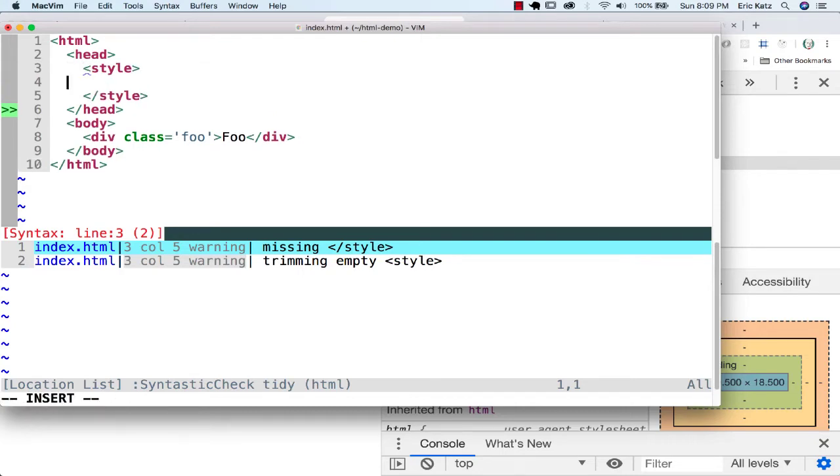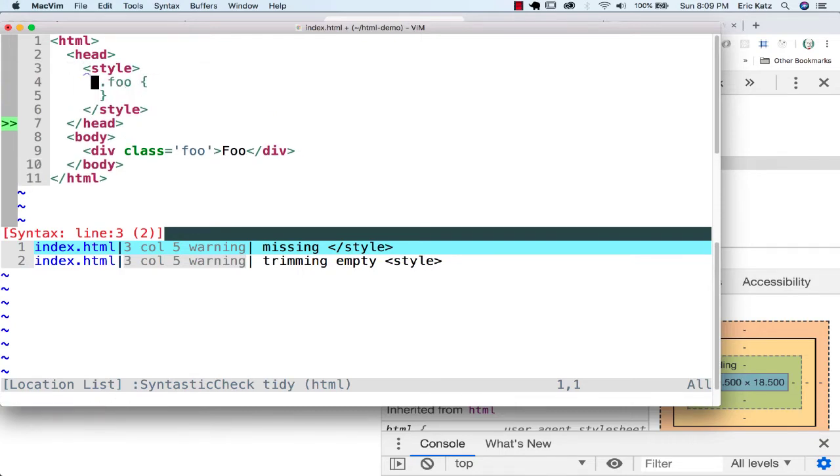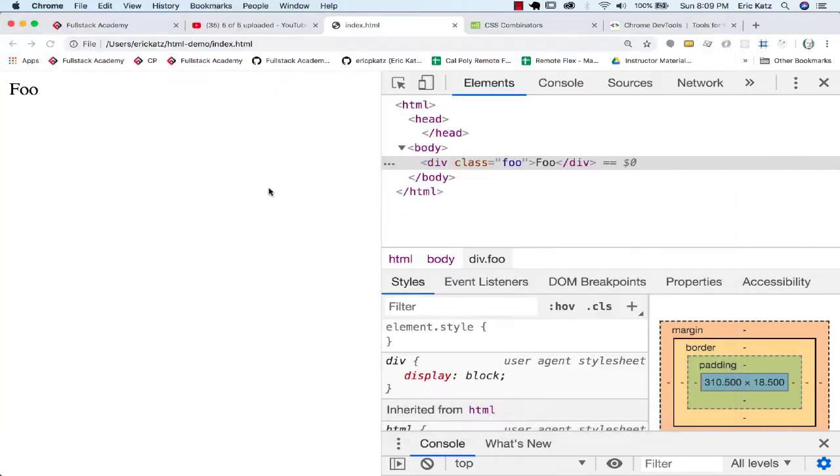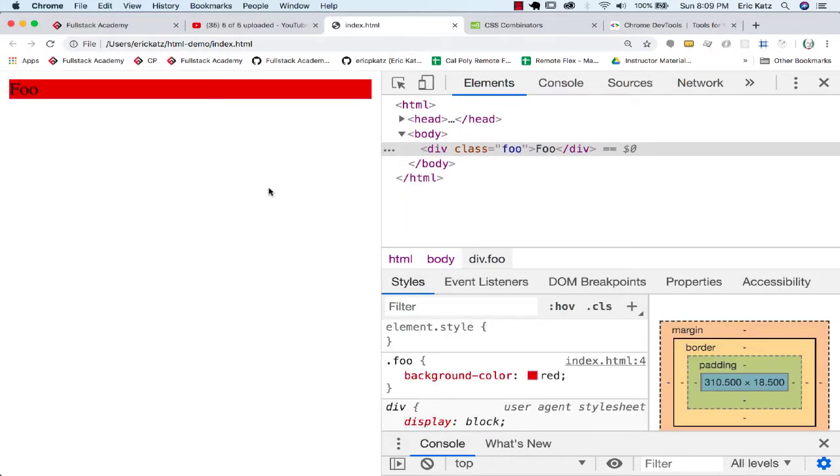If I go over here and say, if you're Foo, you're going to have a background color of red. Not surprisingly, it's a block element with a background color of red.